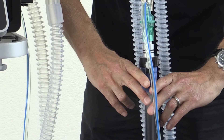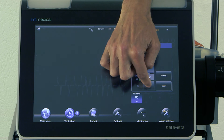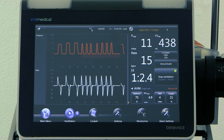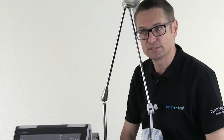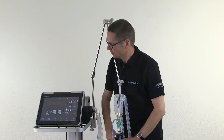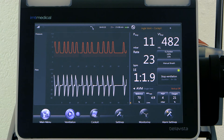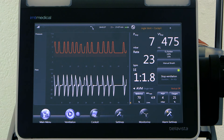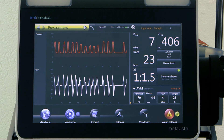If the patient is doing better and better, we can reduce even more — maybe to 70% — and the patient will be more motivated to breathe himself until he is ready to be extubated. We can see how the inspiratory pressure is going down to 9 millibar, to 7 millibar. This is how AVM works in the weaning situation.